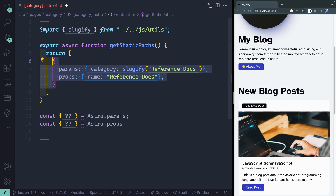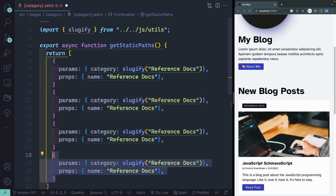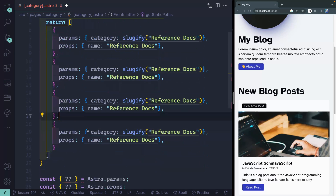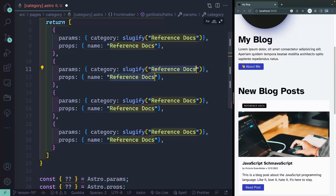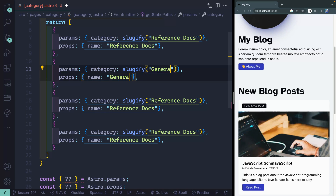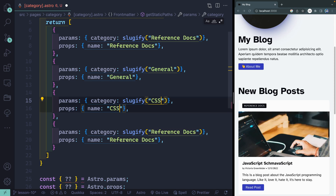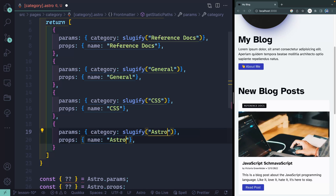Now I'm going to manually type the categories. I'll sluggify reference docs — that's one of the categories. I want to pass in as a prop a name, and the name I want it to display is reference docs. I'll copy this down three times and add commas. Then I'll change these: using command D I'll change the next two to general, then CSS, and finally astro. So those are the only categories used in all those blog posts.